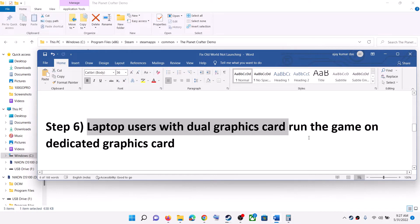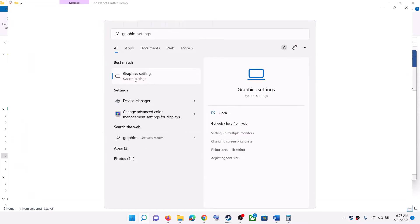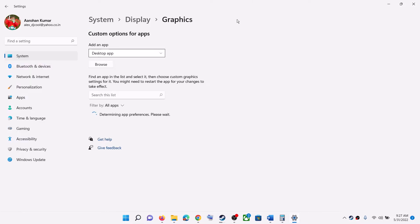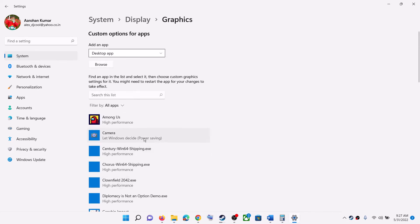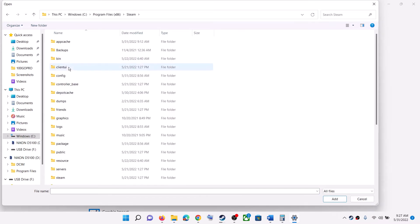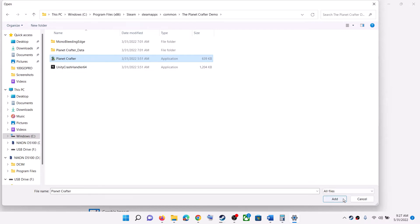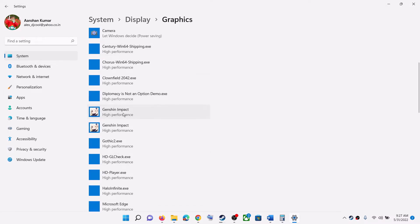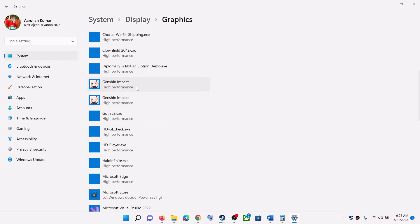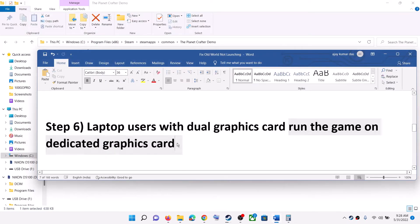The next step is for laptop users with dual graphics cards. Make sure you are running the game on the dedicated graphics card. Type 'Graphics Settings' in the Windows search box and click on Graphics Settings. Select the game from the list, or click Browse and navigate to the game installation folder — Steam, SteamApps, Common, Old World game folder — select the game exe and click Add. Once added, click on the game, select Options, select High Performance, click Save, and launch the game.